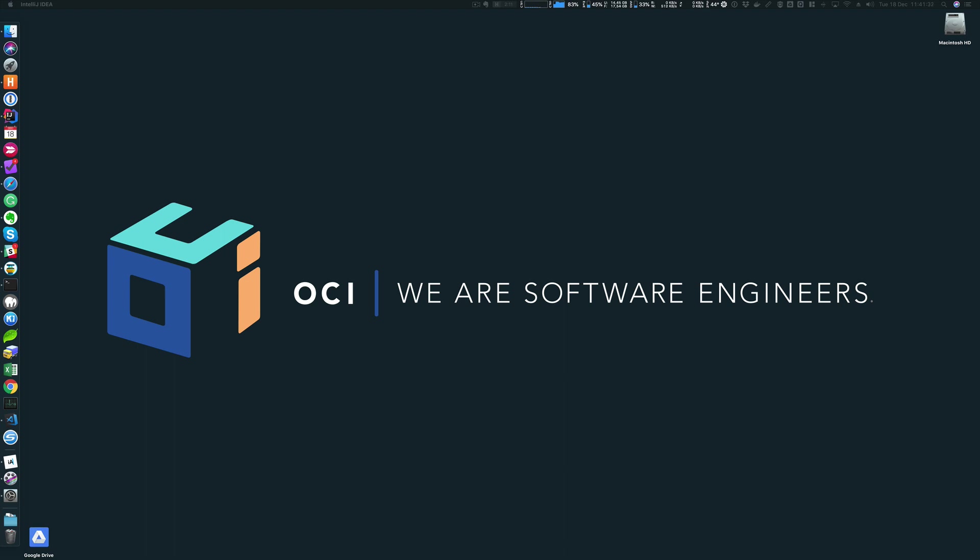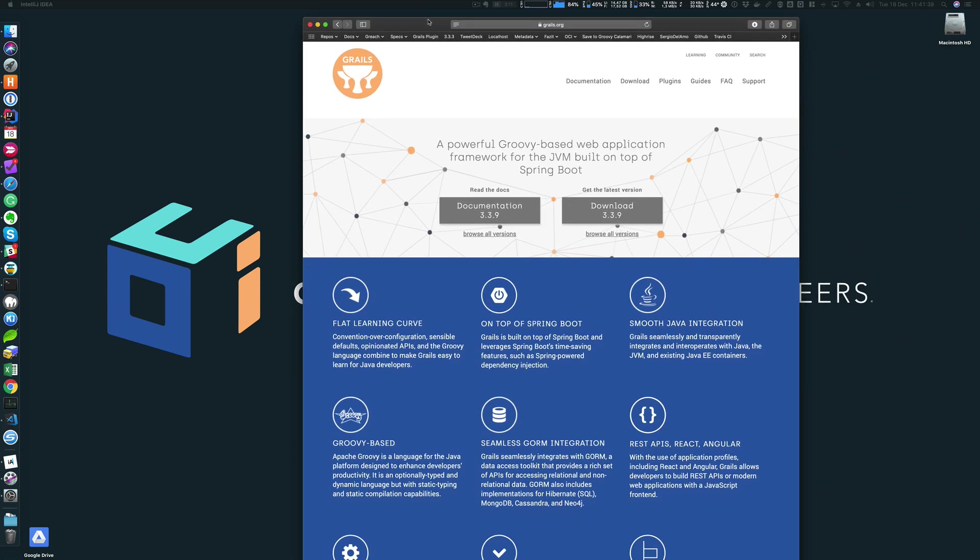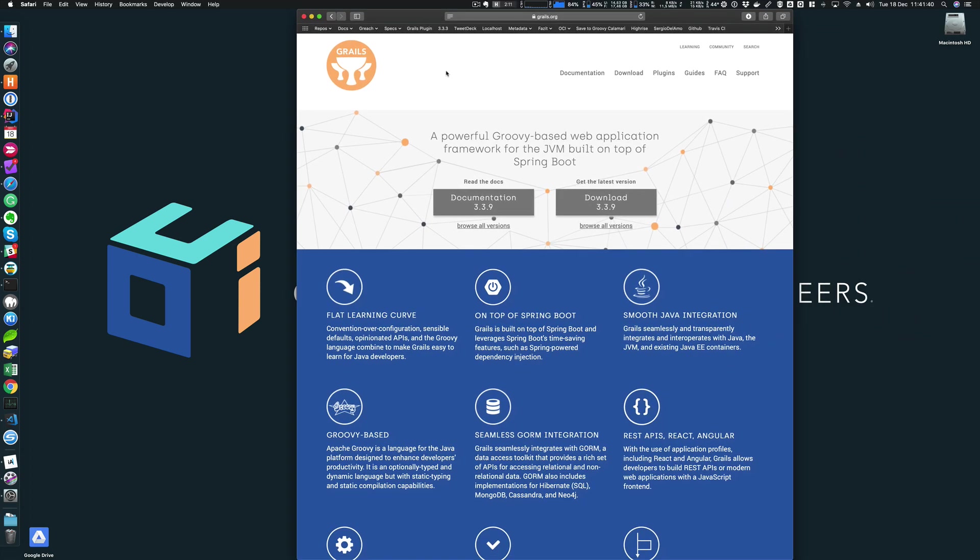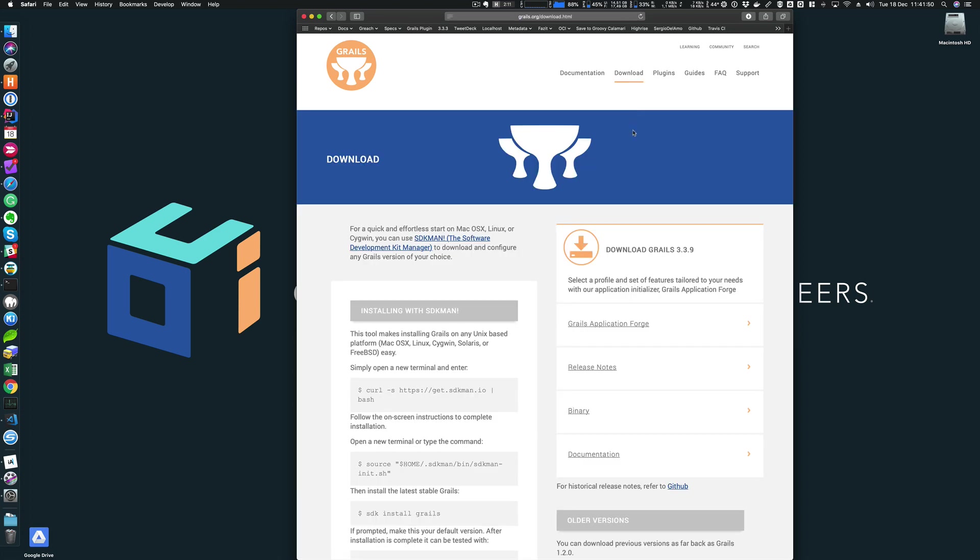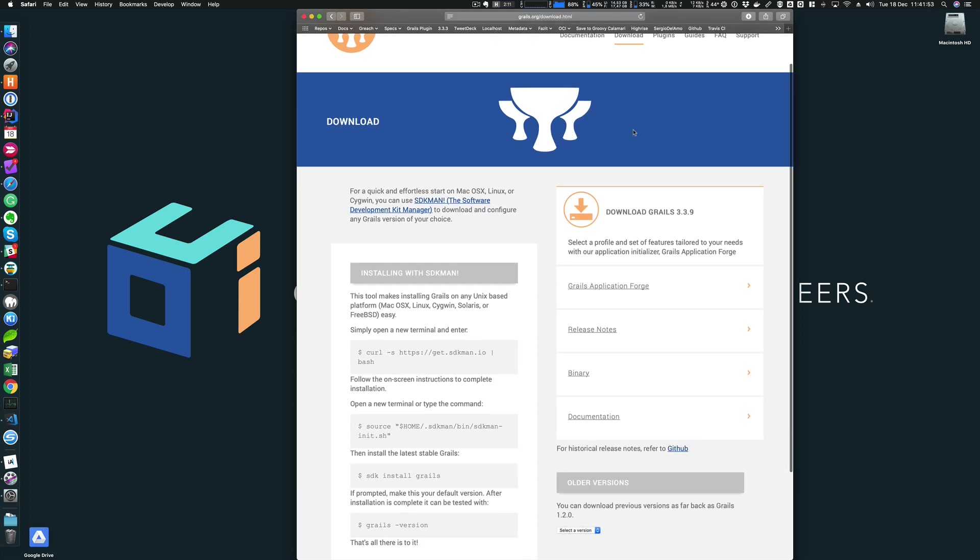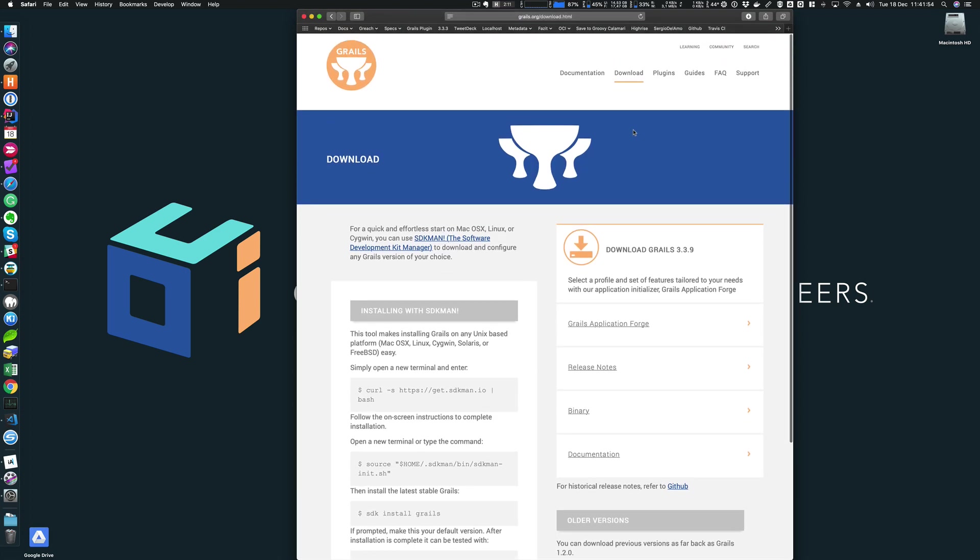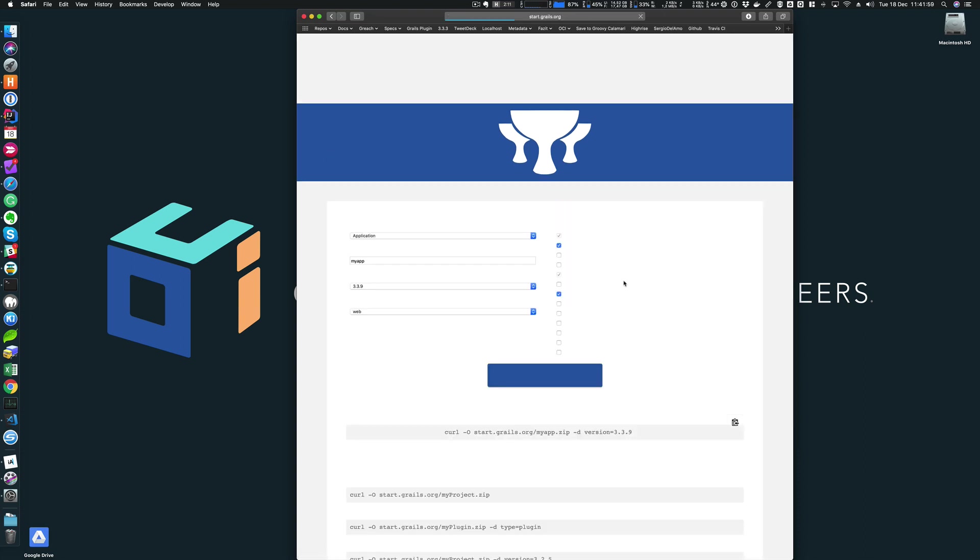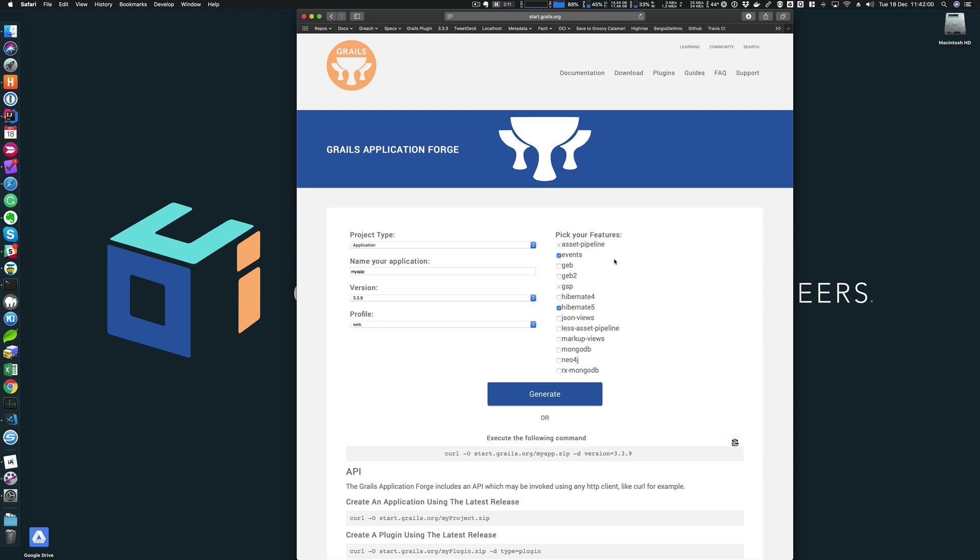Let me create a Grails application. That'll be the easiest way to discuss Gradle. I am here in the Grails homepage. The easiest way to create a new Grails application is either to use the Grails command line interface or to use the Grails application forge. Here I'm going to use the Grails application forge.